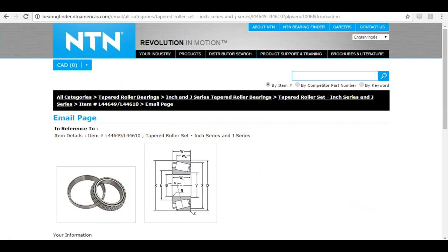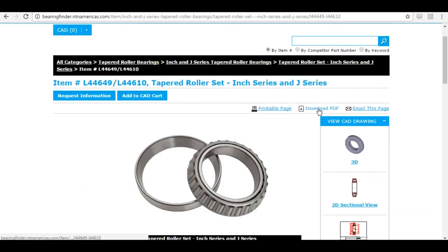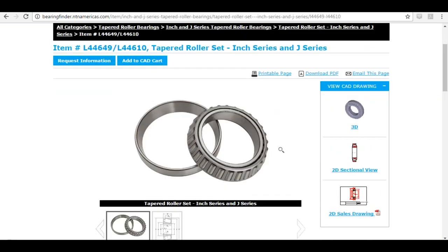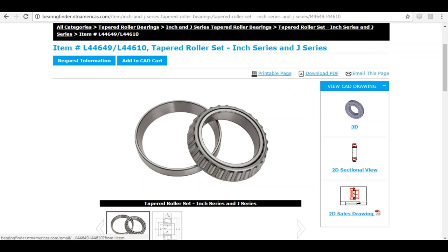Another thing you can do is download a PDF of this page. If you know you're going to reference this page a lot in the future, download a PDF so you don't have to go into Bearing Finder every time for this one part — just have it on your system and access it whenever you want. You can also print it by clicking 'Printable Page', so you can have it at your desk or hand a copy to someone at your counter.